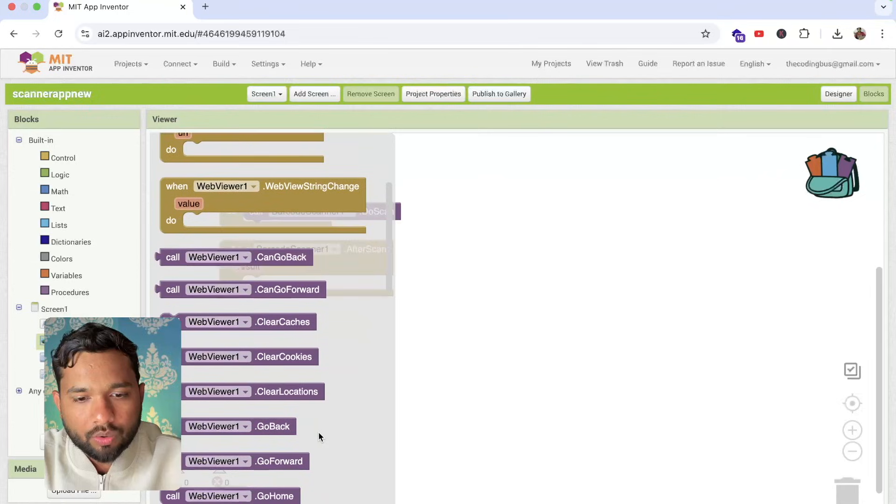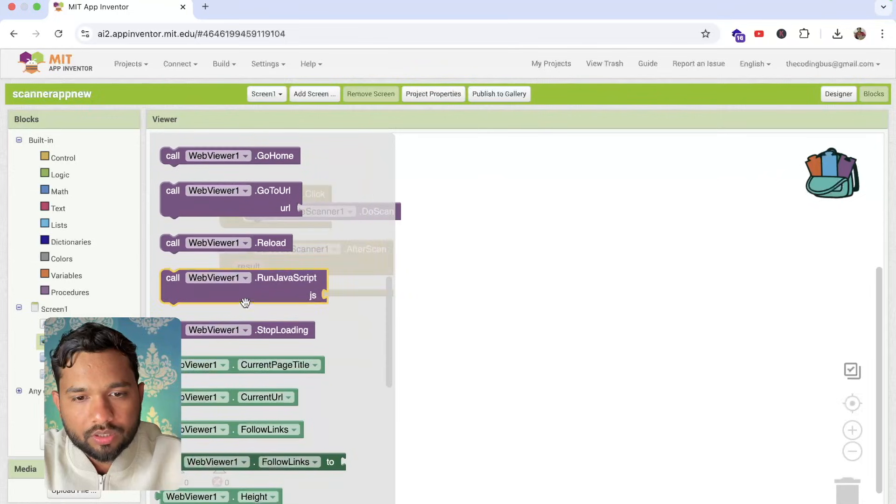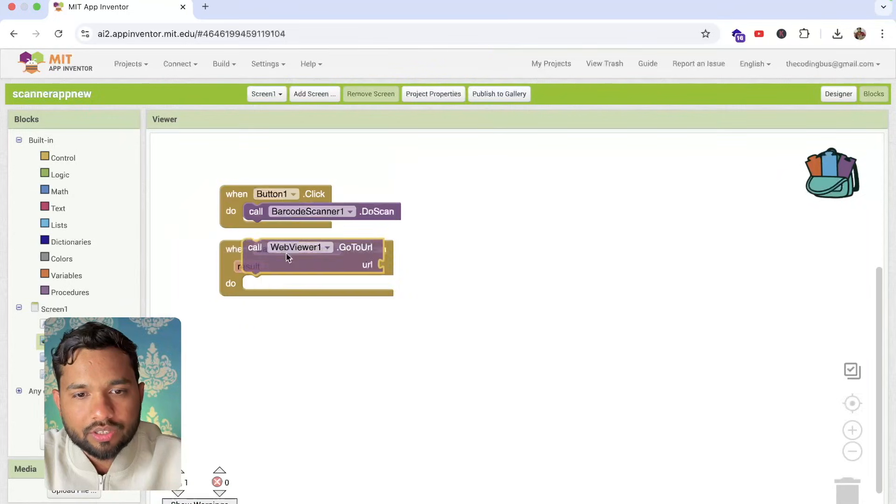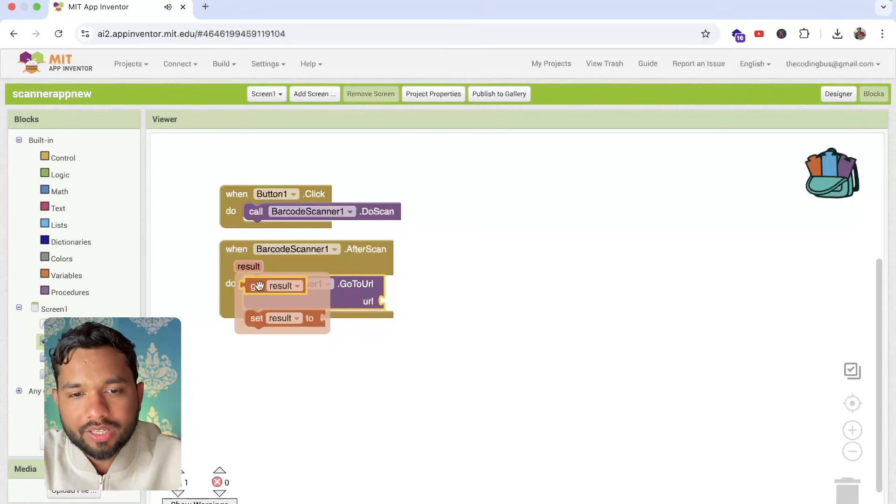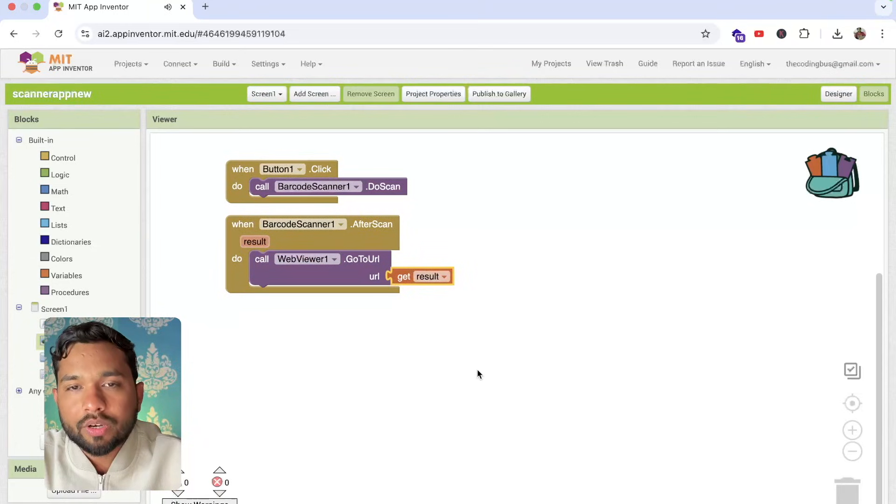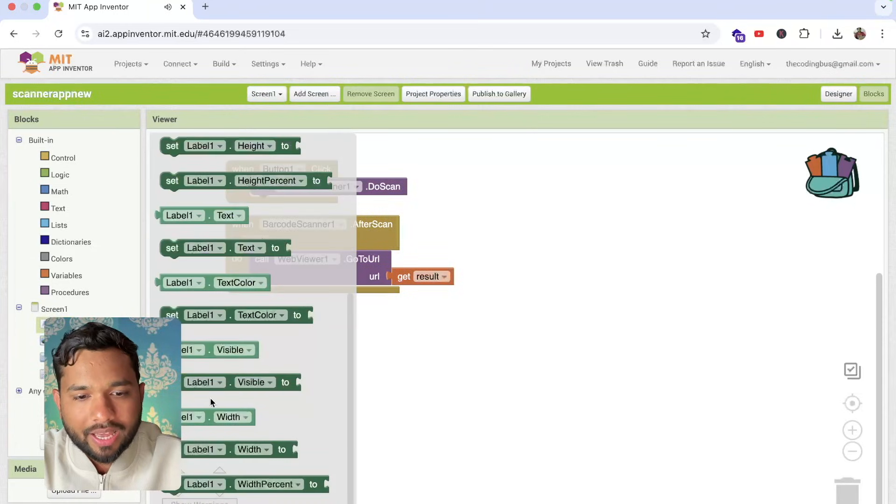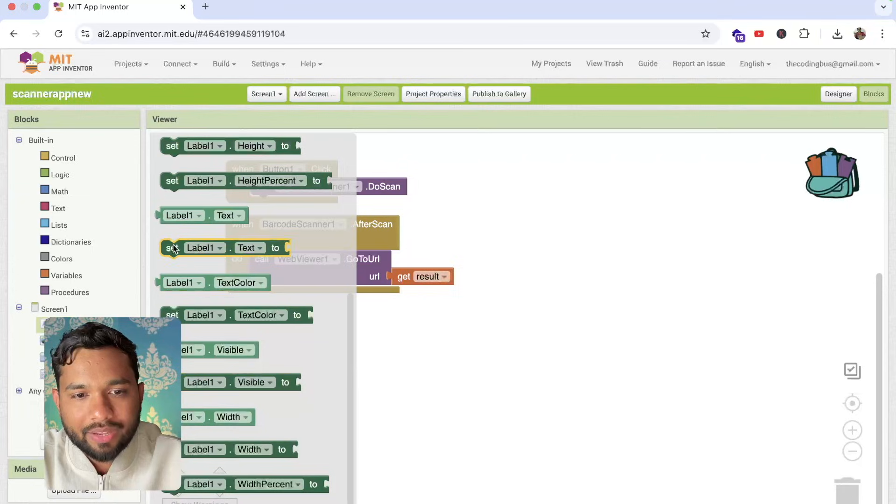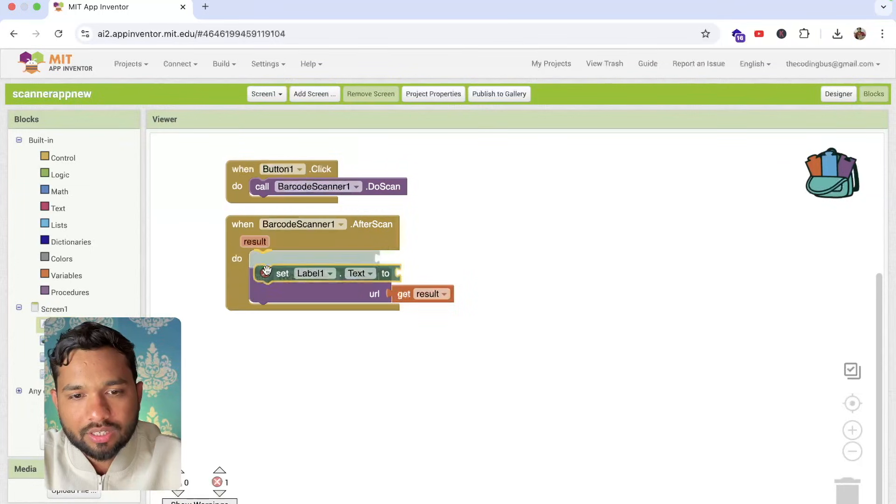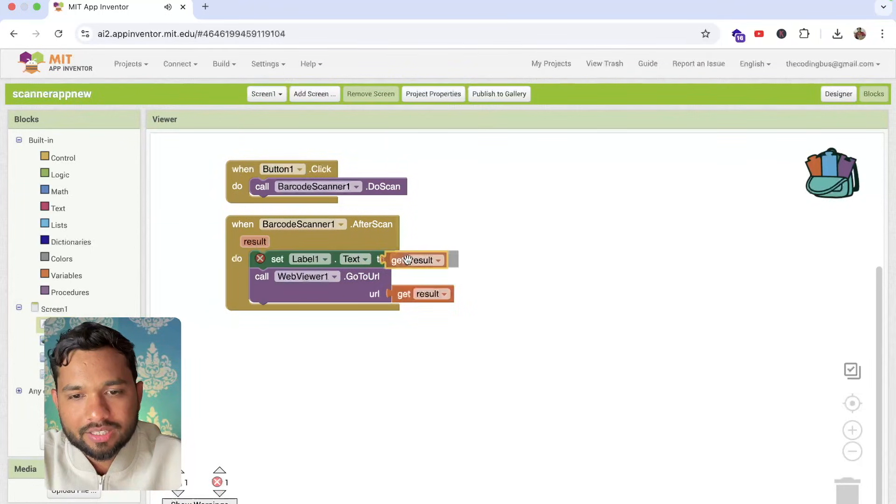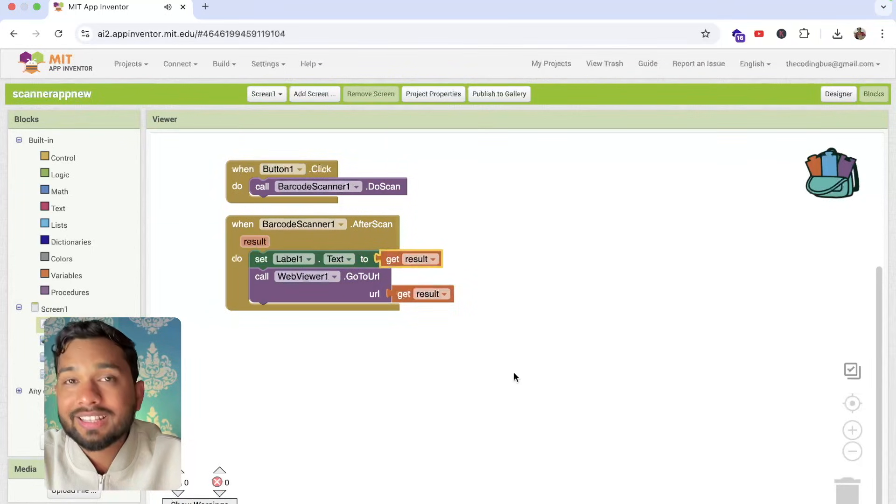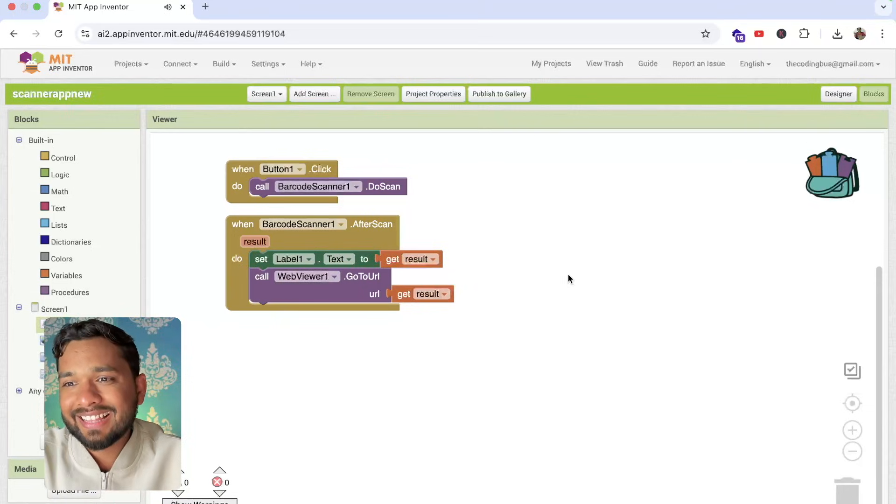Now web view, you can see the go to URL option like this. This one, just drag and drop it like this and the result should be get result. Now I need one more thing here. Click on label and set label text like this and the result is like this. That's it. That's the simplest app.